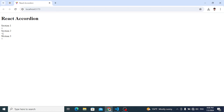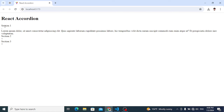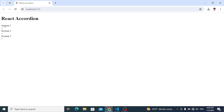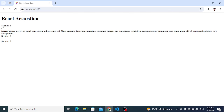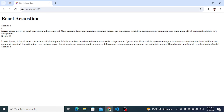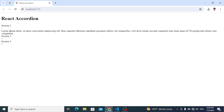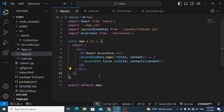Now we can see the three accordion sections: Section One, Section Two, and Section Three. When we press them, the plus sign changes to minus and the description appears. We can also close each one.